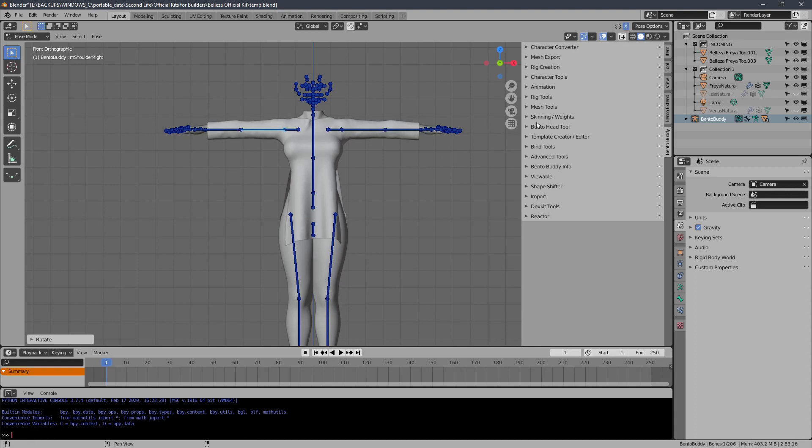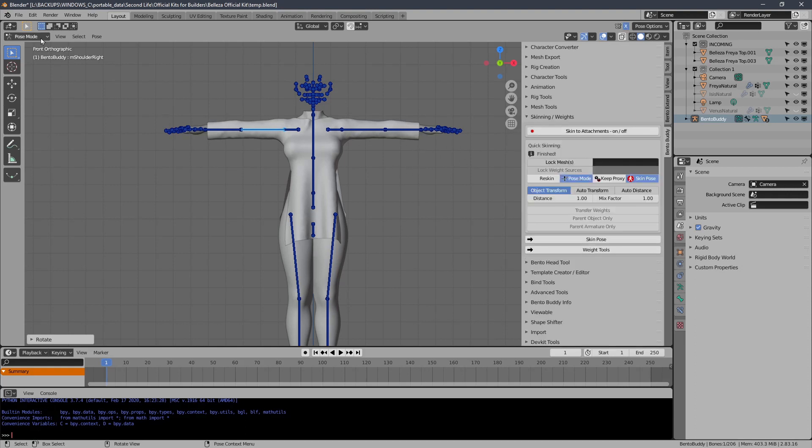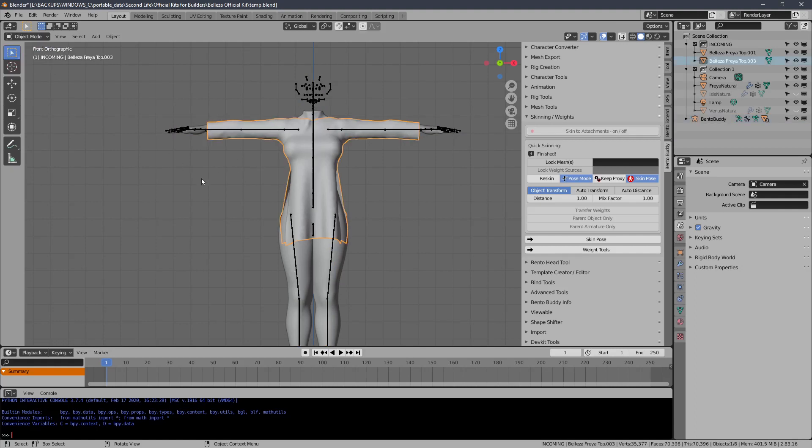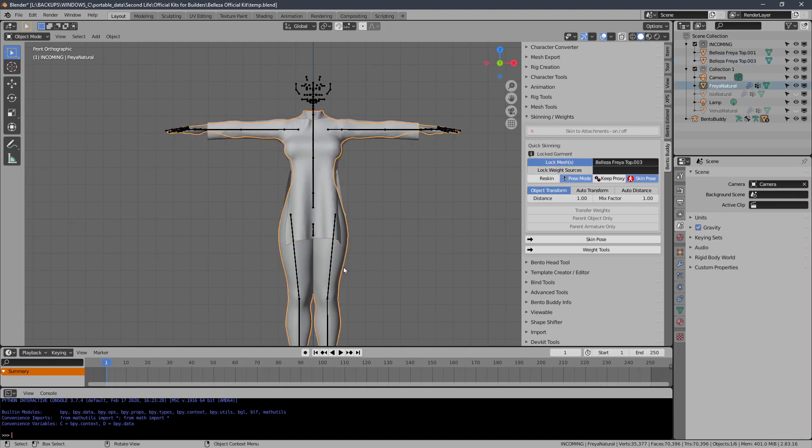Then the skinning and weights. I will choose the garment as the target weights, so lock those meshes. And then choose the body that contains the weights. Lock the weight source.